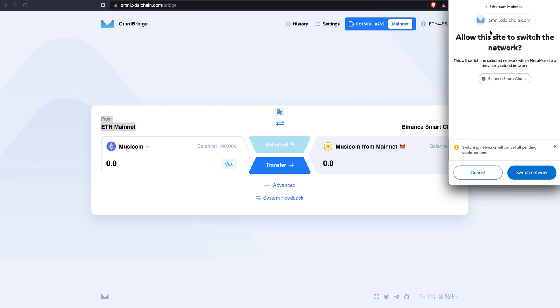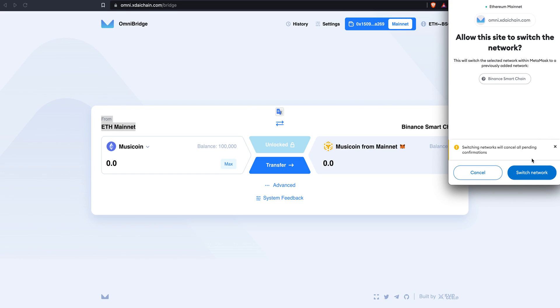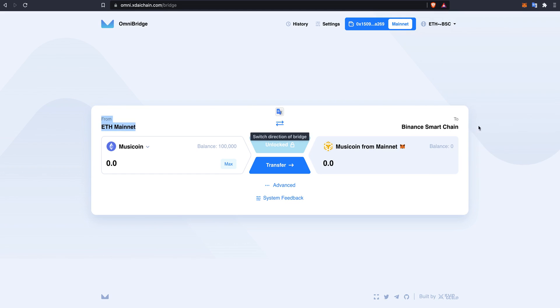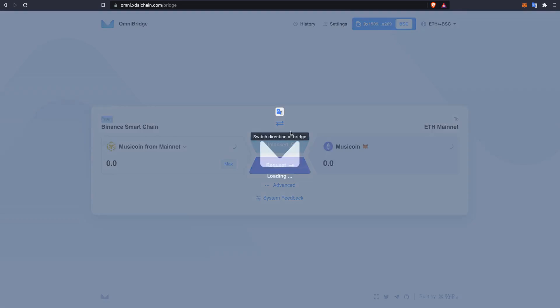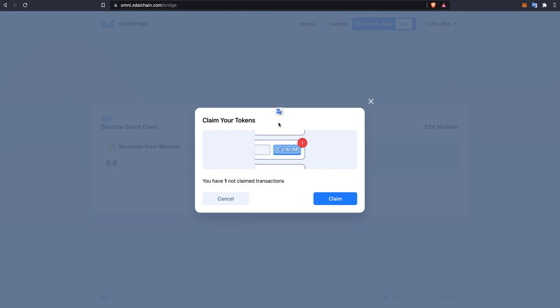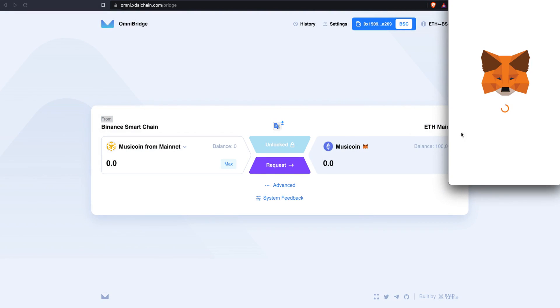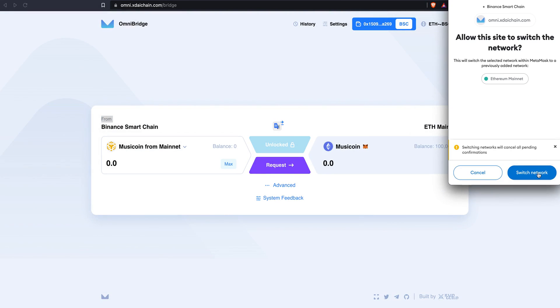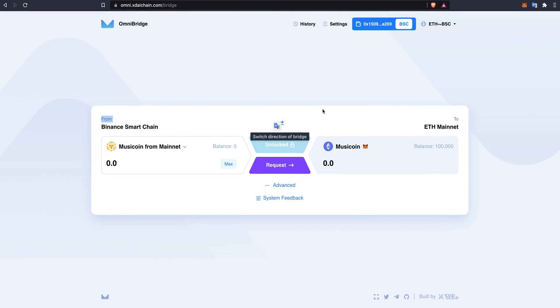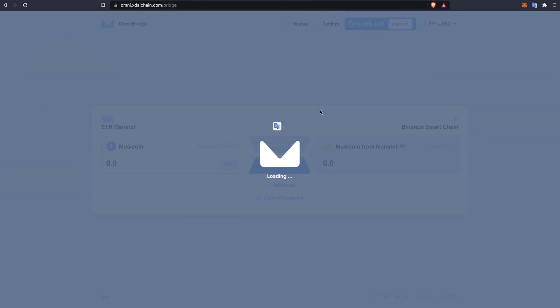This will allow a pop-up to come up which will request that you permit to make the change. As you can see, I have switched back and forth.